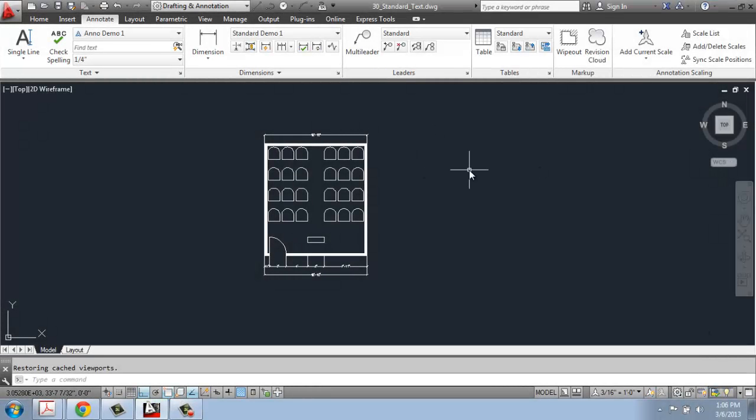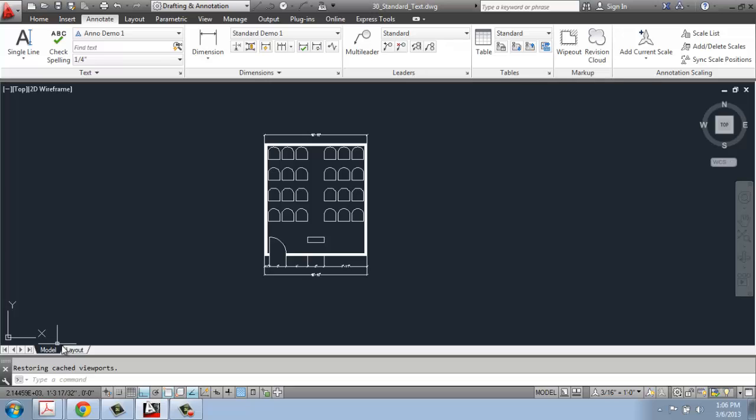In this AutoCAD video, I wanted to talk very quickly about the difference you're going to find when working with the Model tab and the Layout tab.